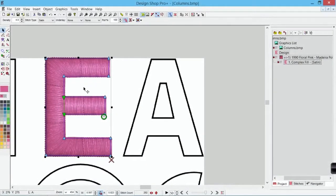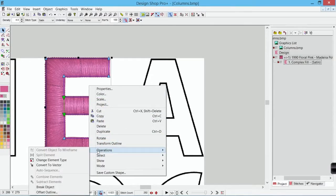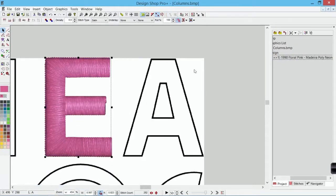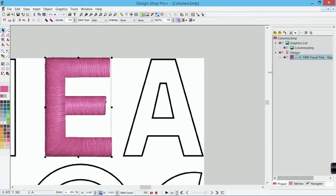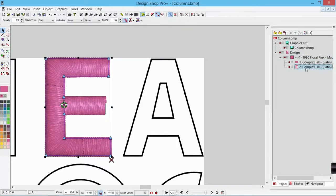To do that, if I have splices in here, I can right click on it, go to operations, and break object. And that will break it apart into those sub-regions. If I look in my project view now, I don't have one fill, I have two.